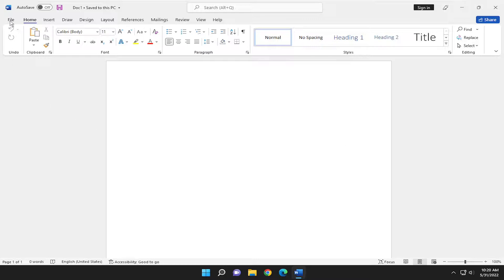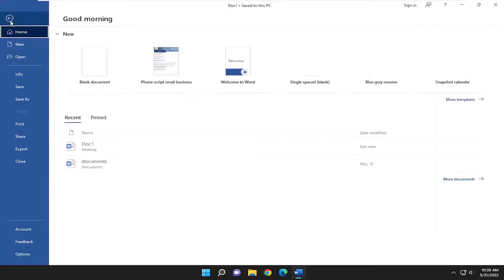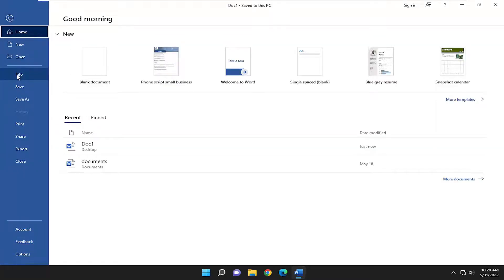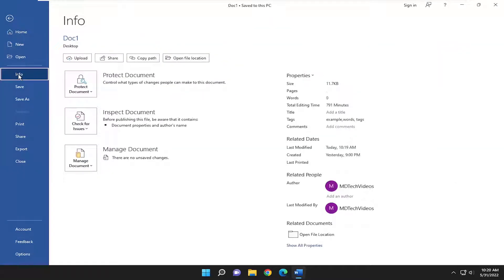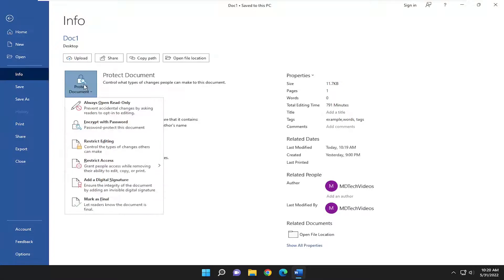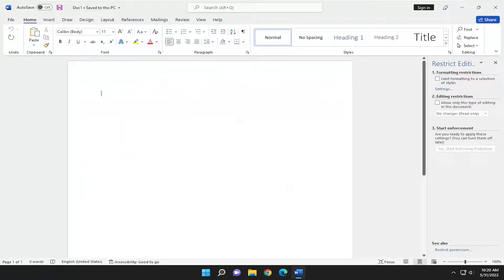All you have to do is select the File tab in the top left. Go down and select Info, and then on the right side, select the Protect Document button. Where it says Restrict Editing - control the types of changes others can make - go ahead and select that.